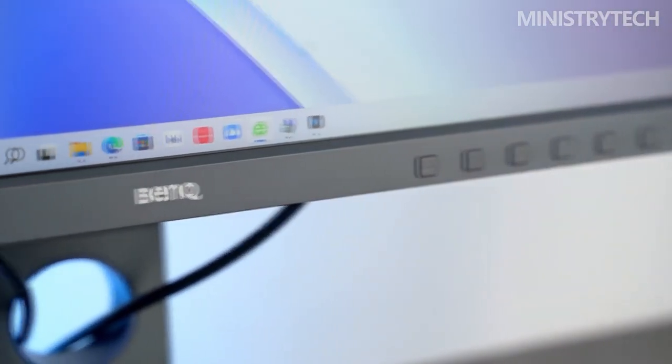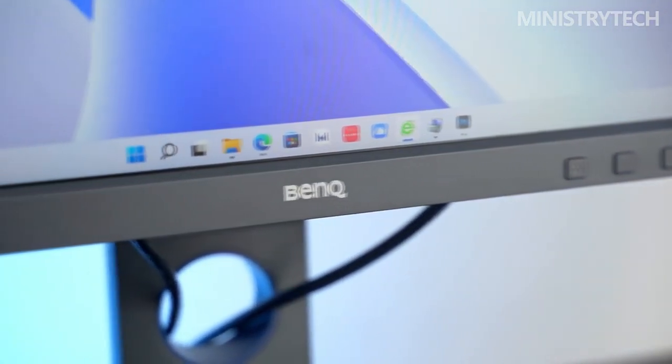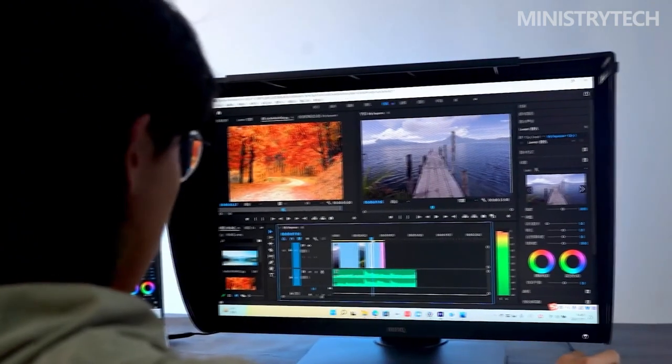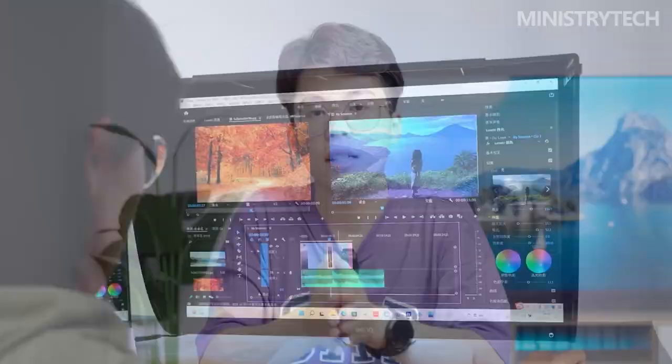A brand new mid-range monitor with a focus on photographers and videographers is the BenQ SW240. It is also intended for people searching for a nice all-purpose monitor to utilize as either their primary display or backup screen.